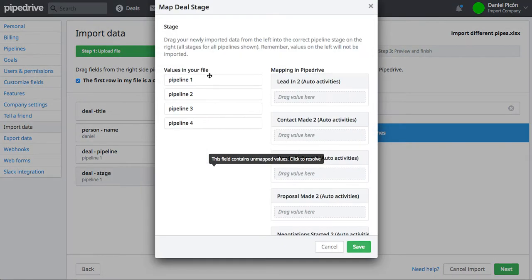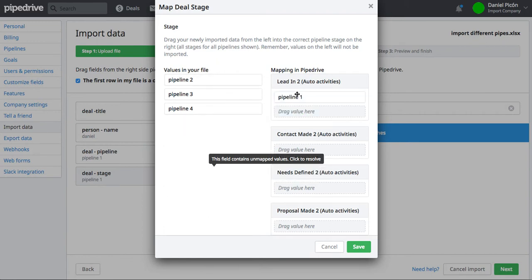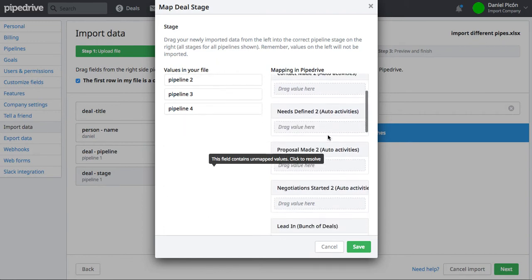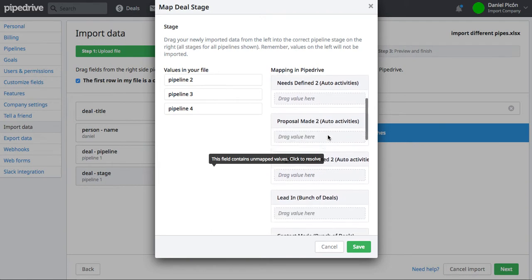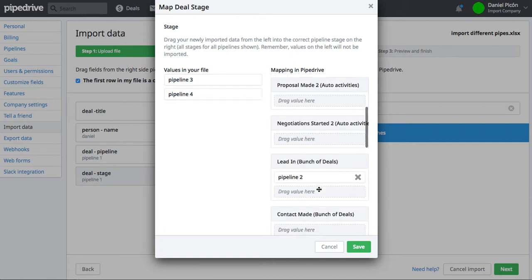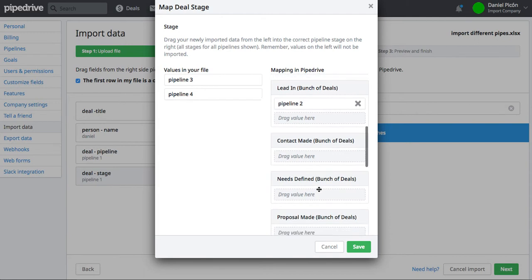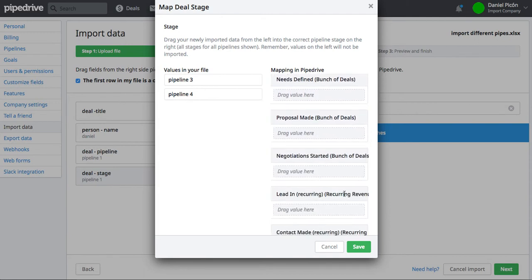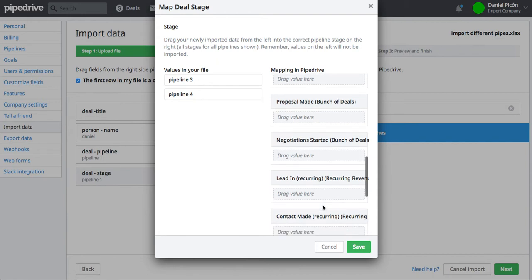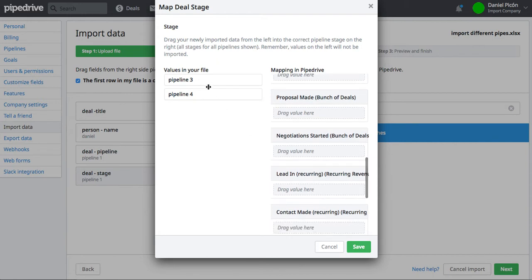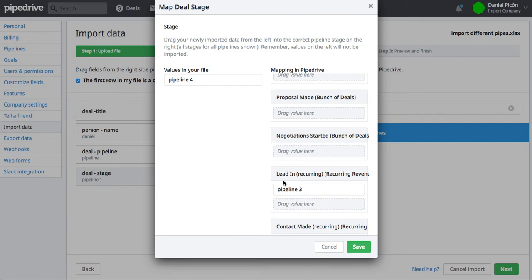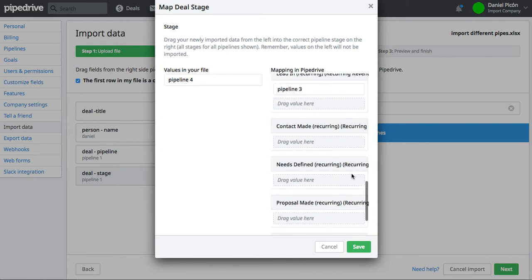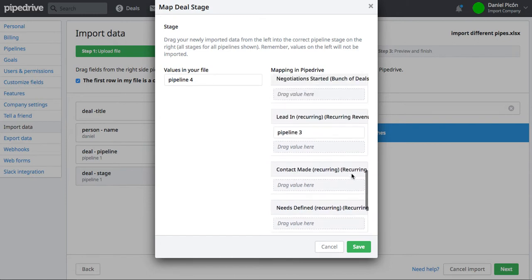So I'm just going to drag all my values from Pipeline 1 to the first Pipeline that I have, called Auto Activities, then I'm going to scroll down and then I'm going to see the first stage of my second Pipeline called Bunch of Deals, then I scroll down and then I can see my third Pipeline called Recurring Revenue. That's the first stage of that Pipeline, I keep scrolling down, oh okay, I have three Pipelines apparently.